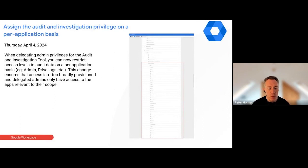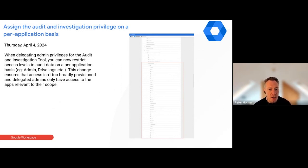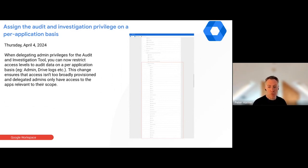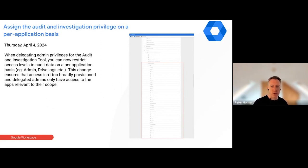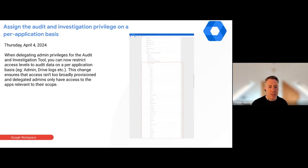Another admin console update — this one is around admin console privileges you can delegate to other admins. With the investigation tool, when it first launched it wasn't very granular about what you could let other admins do. Now you can delegate investigation tool permissions by application — for example, giving a delegate admin only access to see Gmail logs if you don't want them to see Drive items. You can also delegate whether that admin has view-only access or full management access, such as retracting emails from a user's inbox or modifying Drive permissions.